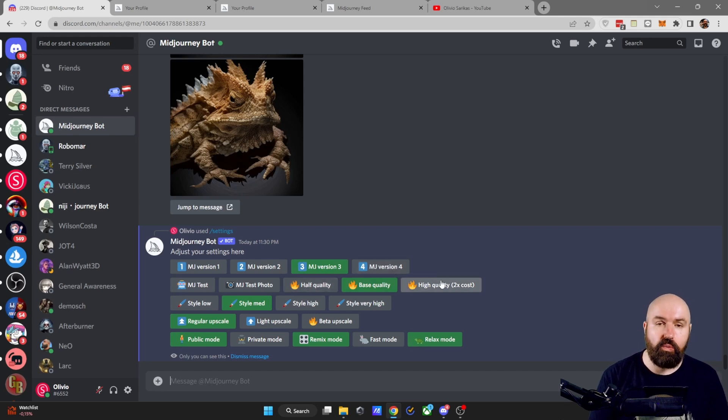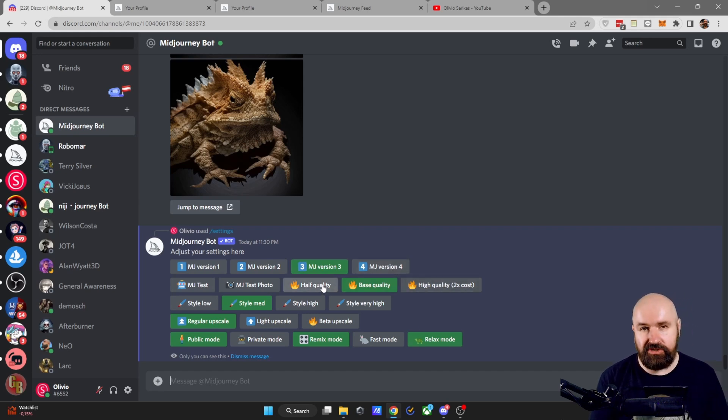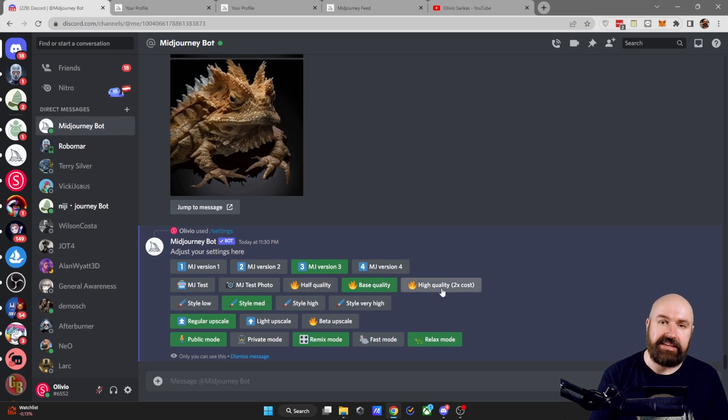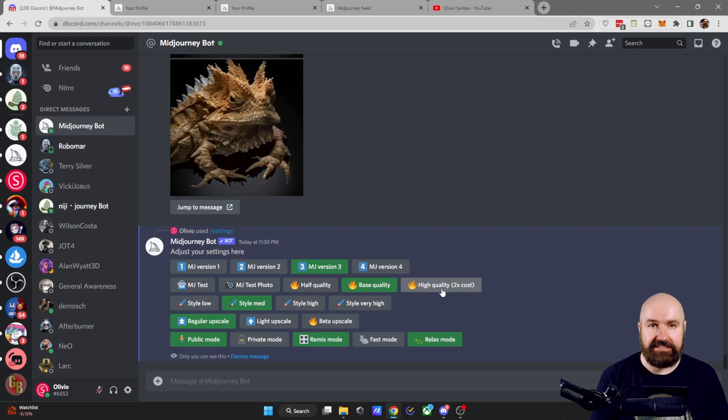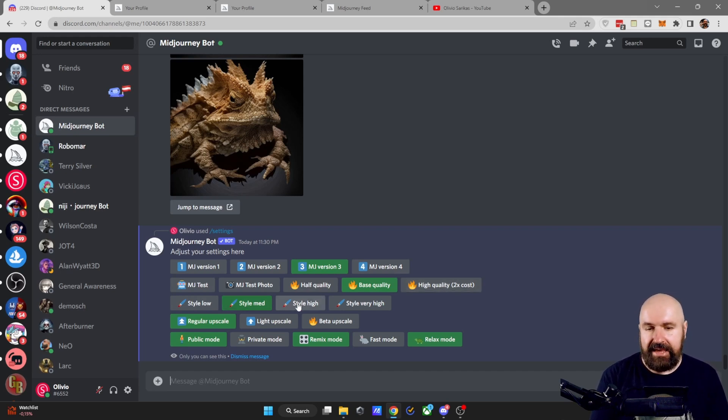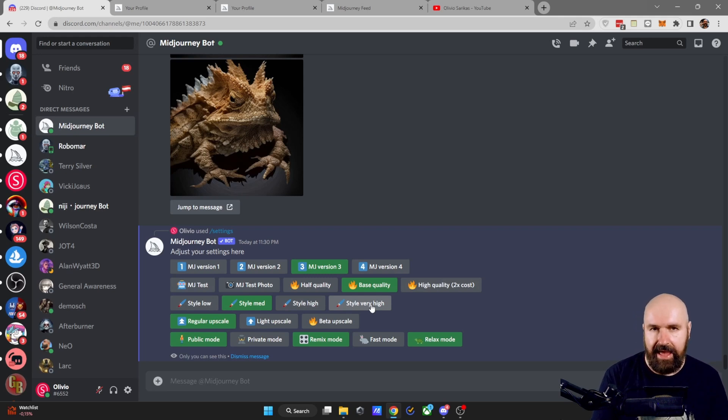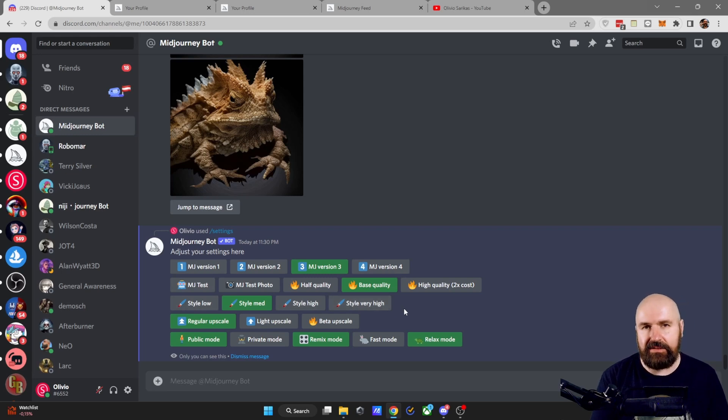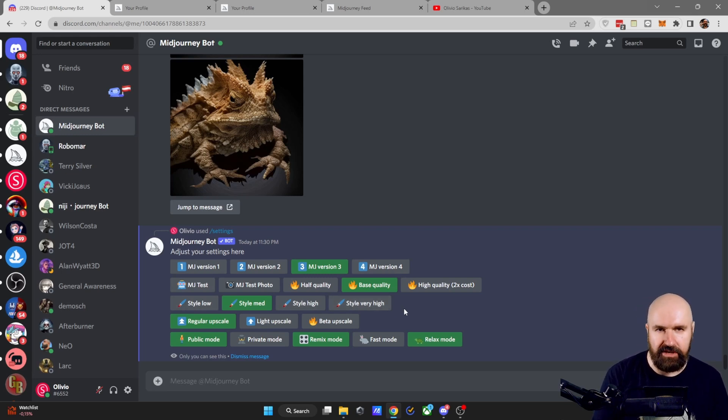You can also set the quality here. I wouldn't suggest use half quality. Base quality is what you normally use. And high quality takes double the time, but it gives you also better image quality. The style setting is something I would suggest you write by hand. But if you want to use it many times, you can simply click on that and style will give you more creative variations in your output.